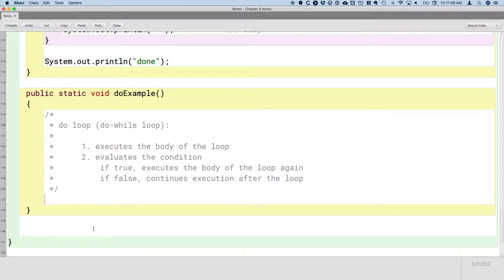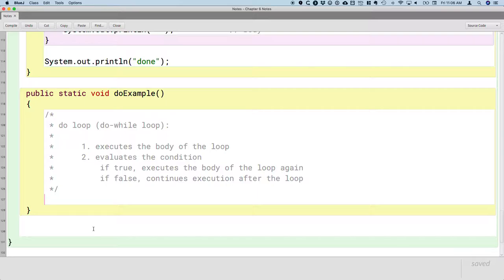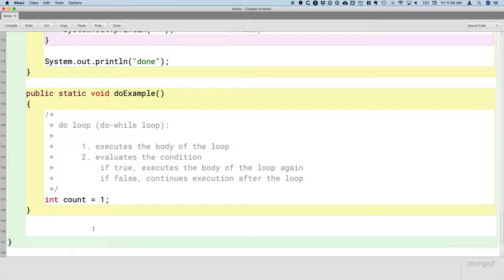While the order is different, a do-while loop still has the same four elements that a while loop has, and that a for loop has. So to print the numbers 1, 2, 3, 4, and 5, we still need a loop variable. So that will be our int count. And we still need to initialize it, and we'll initialize it to 1, just like we've done in the other two examples. So I'll keep annotating this. This is the initialization step.